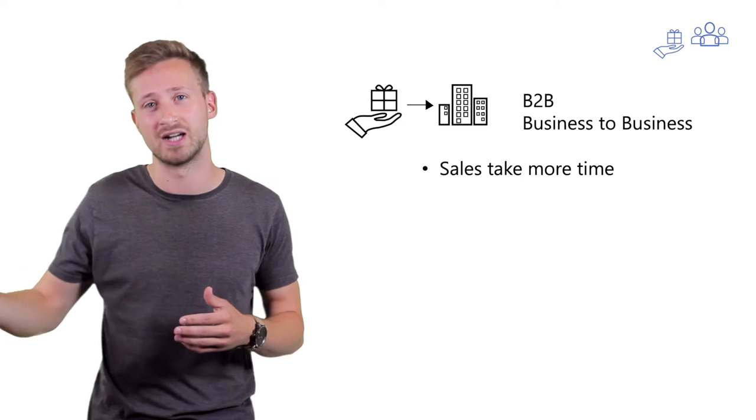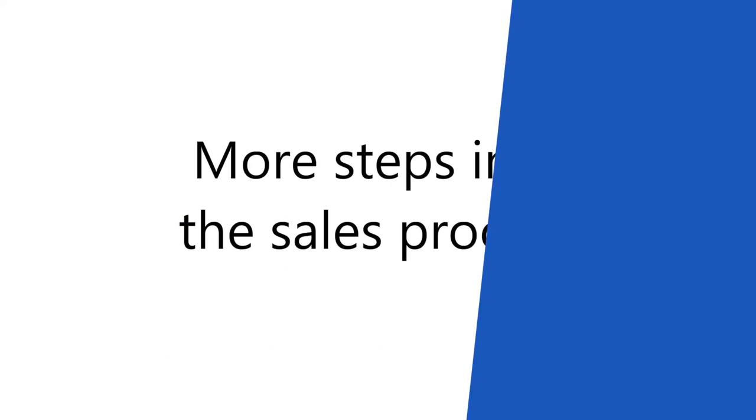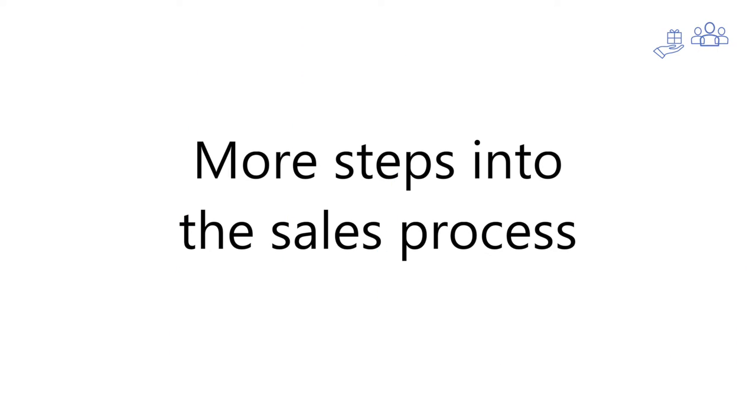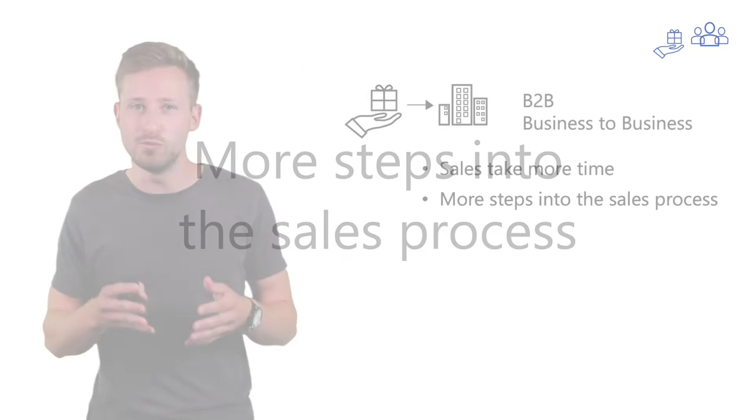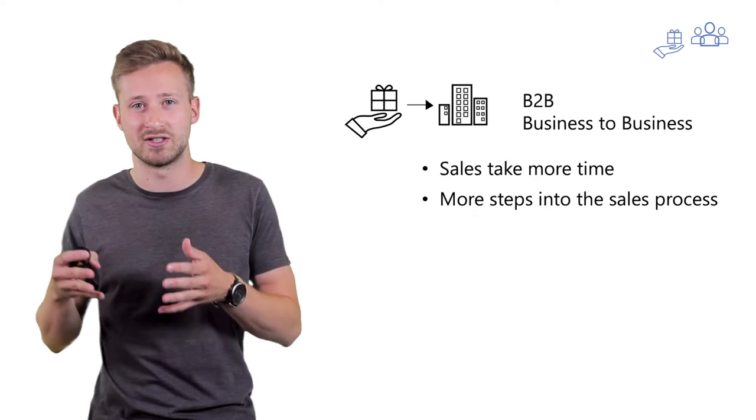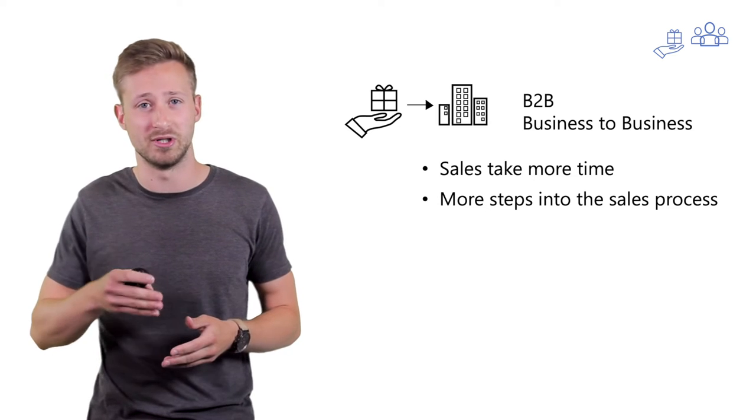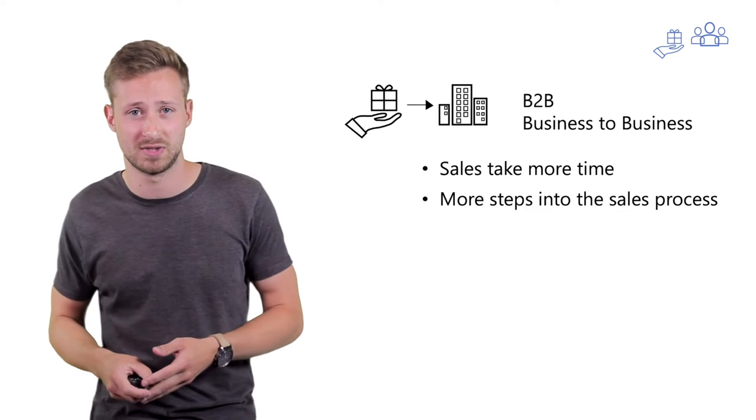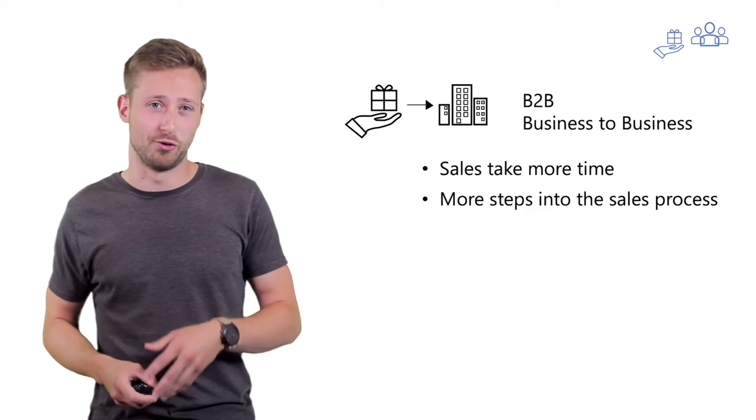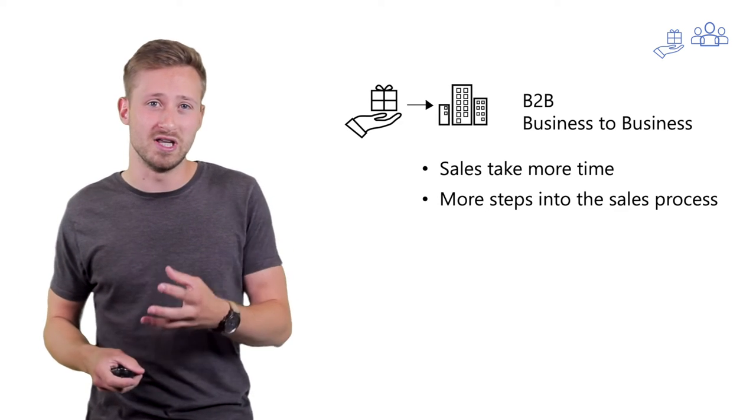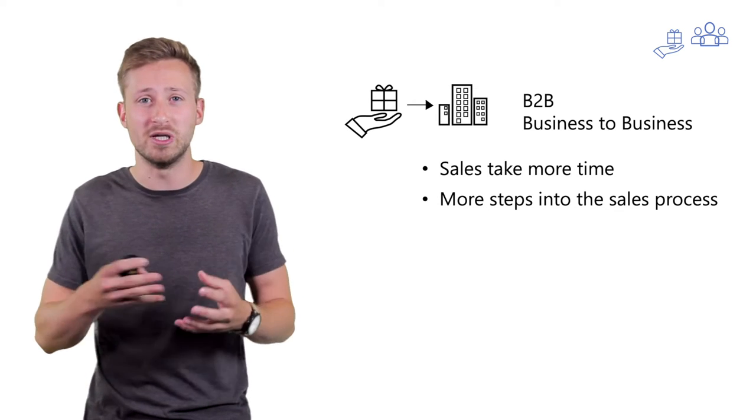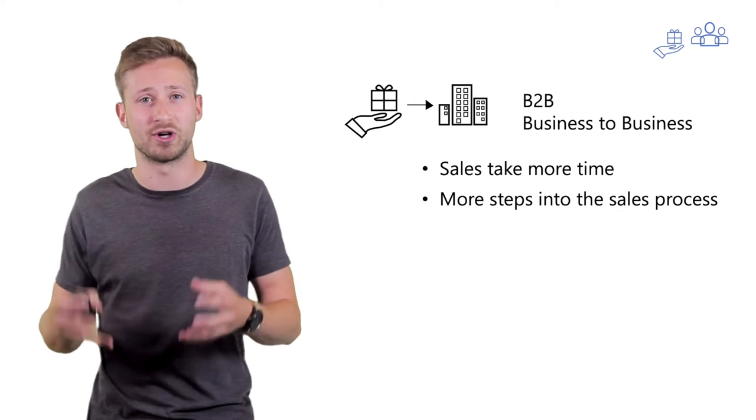That's because in a B2B sale, a few more factors and steps are involved compared to a B2C sale. You'll go from meeting to meeting with different people within the same organization.